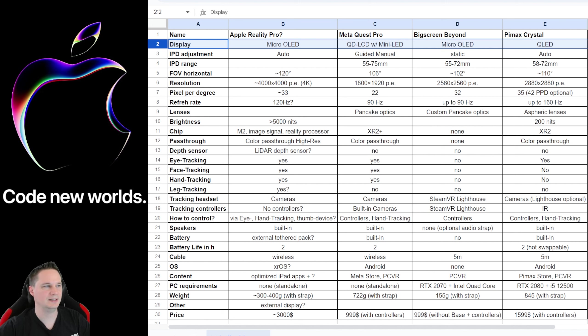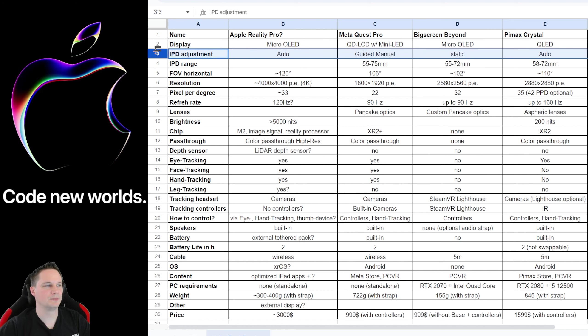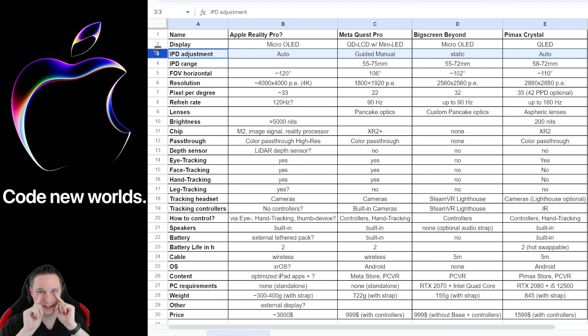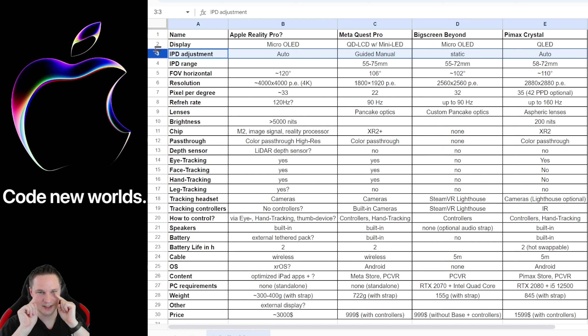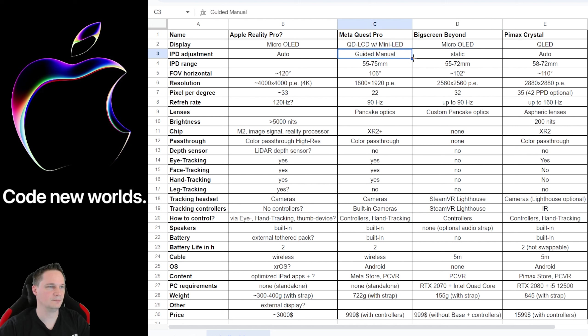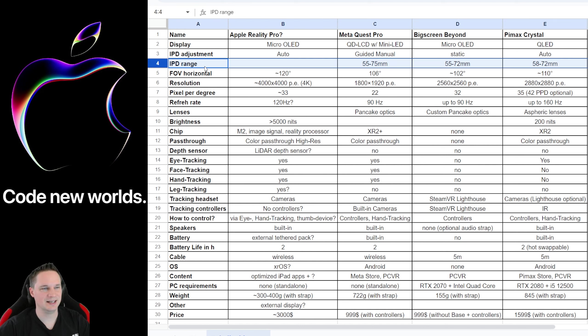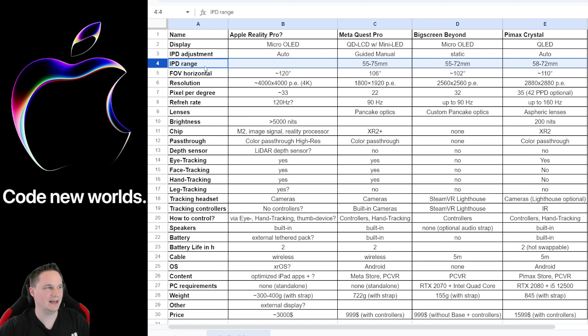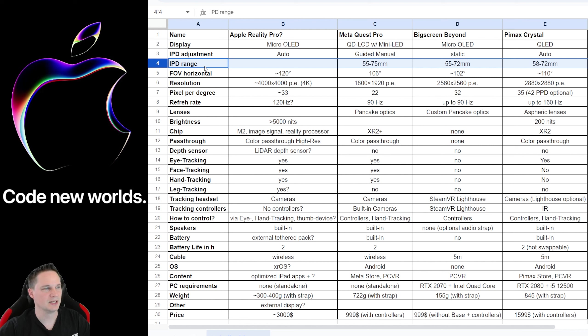So I'm happy that the Apple Reality Pro will also have this technology. Then for the IPD adjustment, the Apple Reality Pro has auto IPD. That measures your inter-pupillary distance with the eye tracking and then it has a motor inside that puts the lenses in the correct position. The same with the Pimax Crystal. The Big Screen Beyond has static IPD because every headset is individual for you. And then the Meta Quest Pro has a guided manual adjustment. The IPD range of the Apple Reality Pro, there are no rumors yet, but I'm pretty sure as they have auto IPD adjustment, it will likely have something between 57 and 72 or something at least.